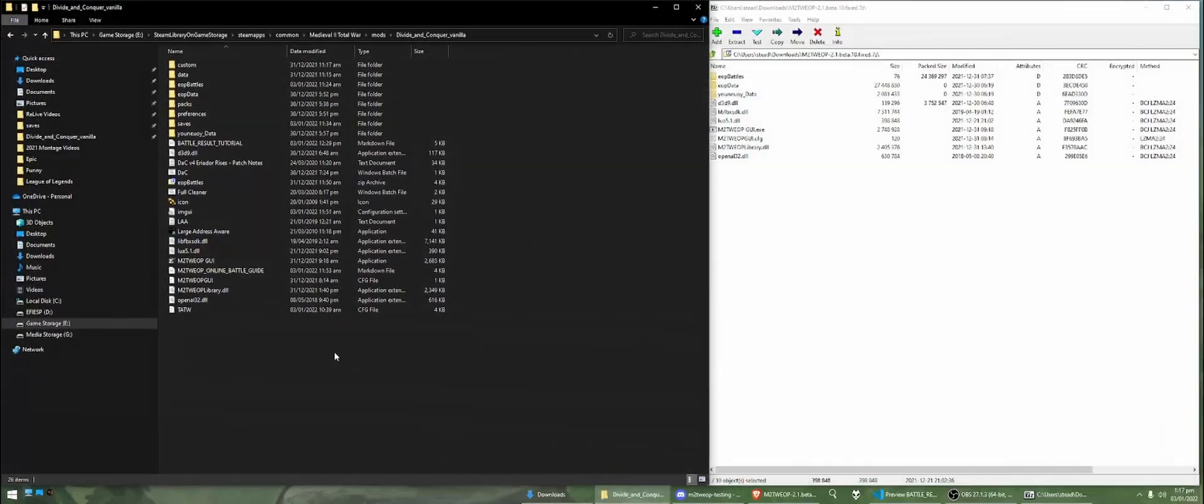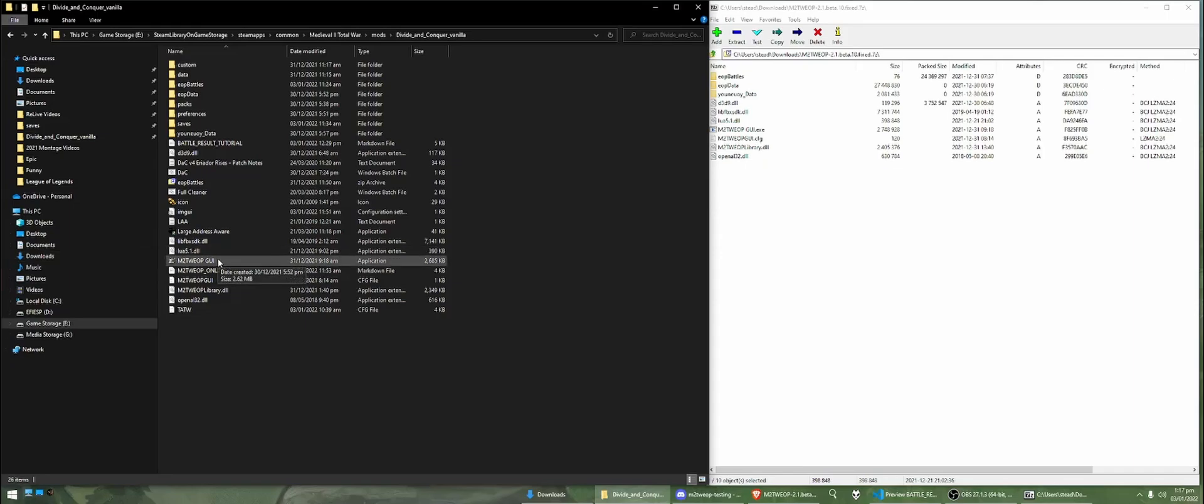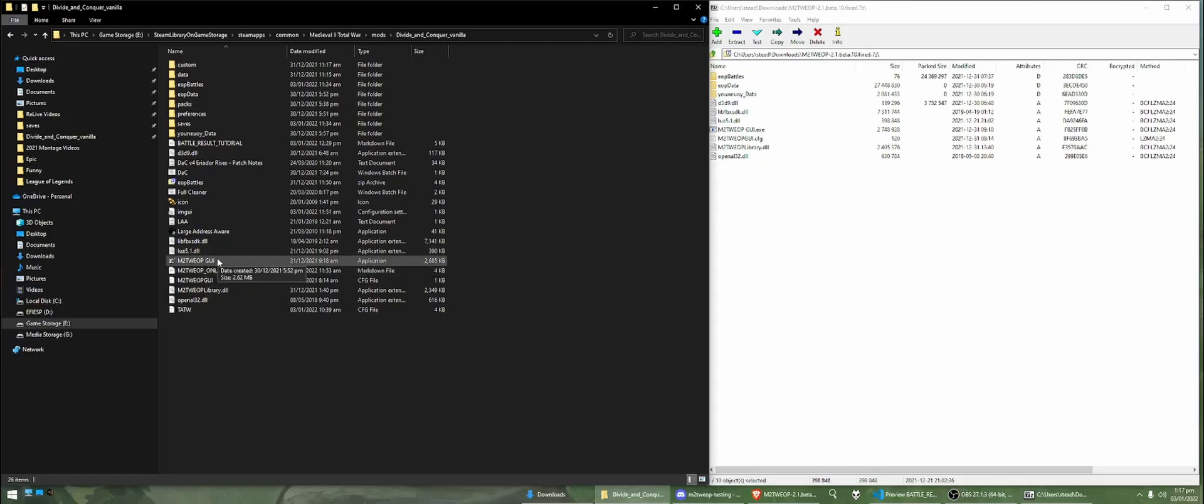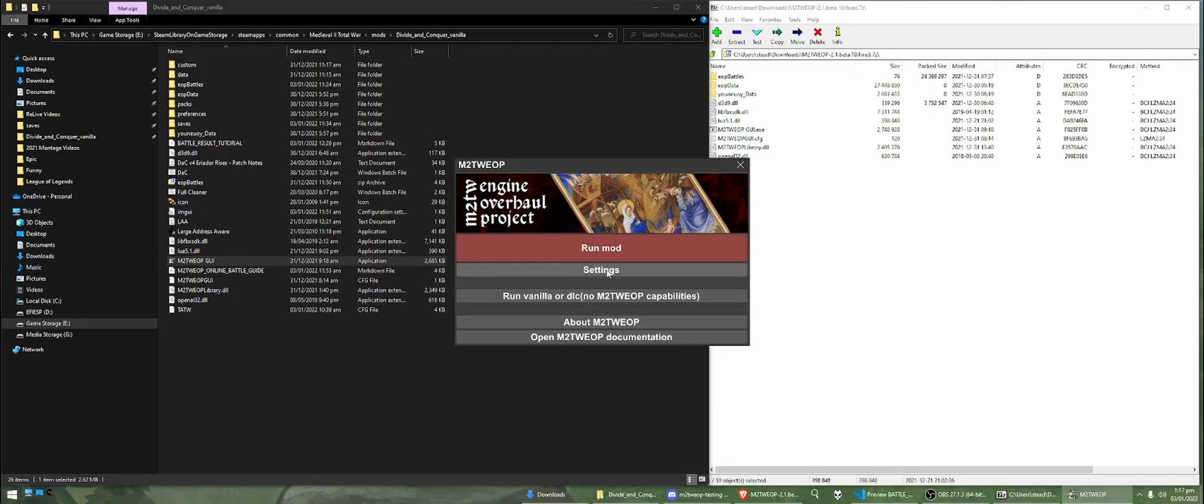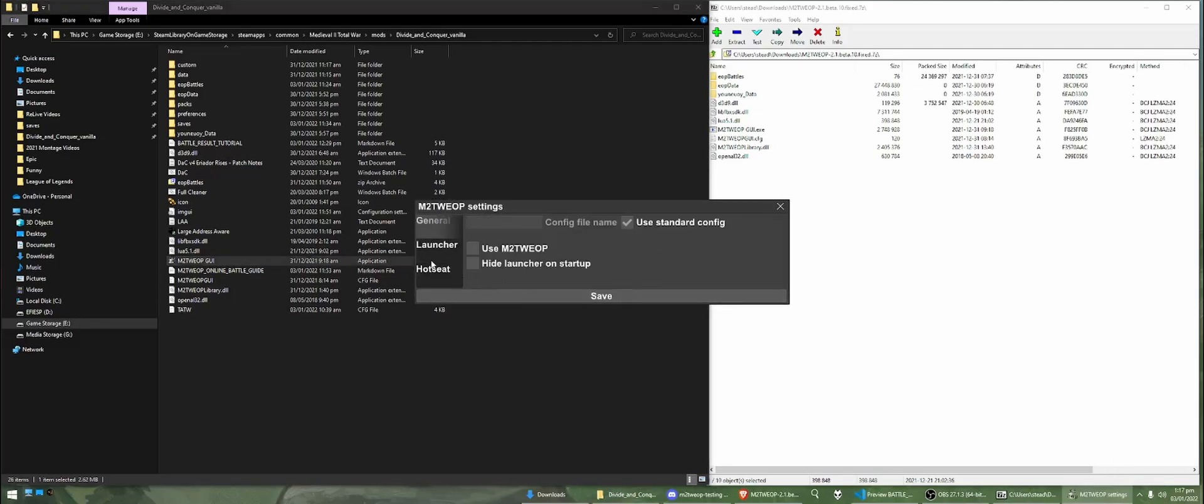The next step, pretty simple as well, we're just going to make sure that all our settings and everything is configured correctly. So, to start up the engine overhaul project, we're going to go and open this one here. We'll launch and silence this music for now. So, yeah, we've got some settings here.